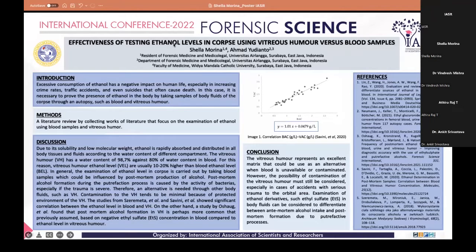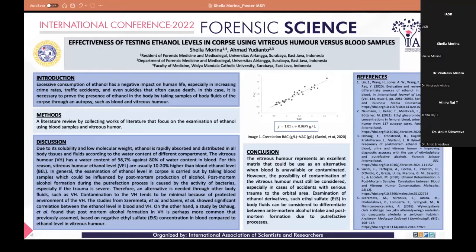This study is a literature review collecting works focused on the examination of ethanol using blood and vitreous humor samples. Due to its solubility and low molecular weight, ethanol is rapidly absorbed and distributed in all tissues and fluids according to the water content of different compartments. The vitreous humor has a water content of 98.7 percent, versus 80 percent in blood, and for this reason vitreous humor ethanol is usually 10 to 20 percent higher than blood ethanol level.